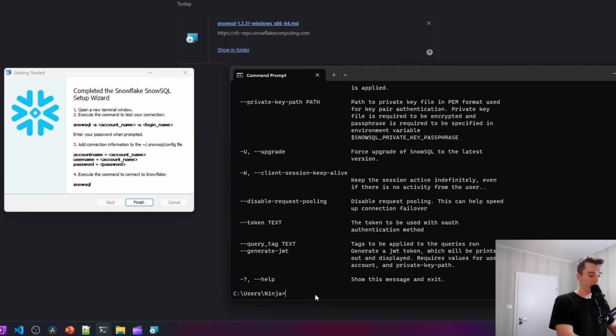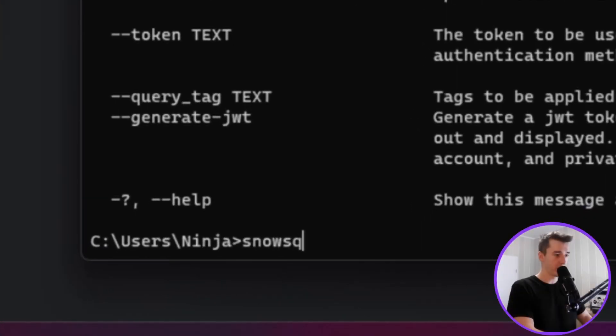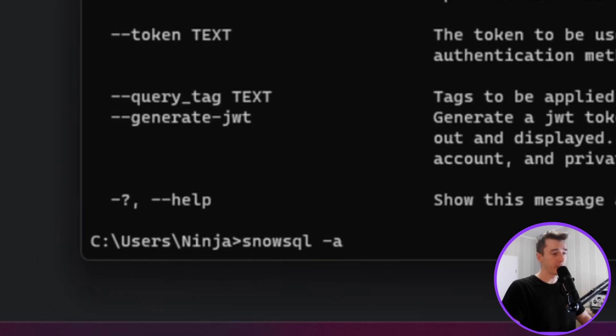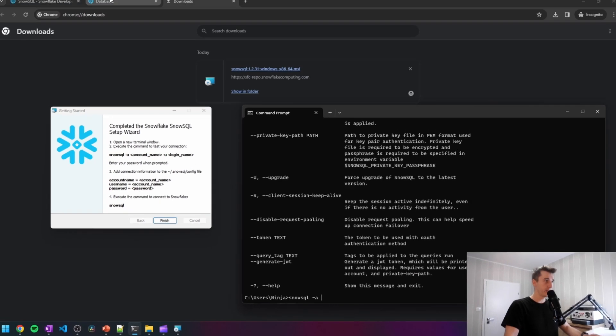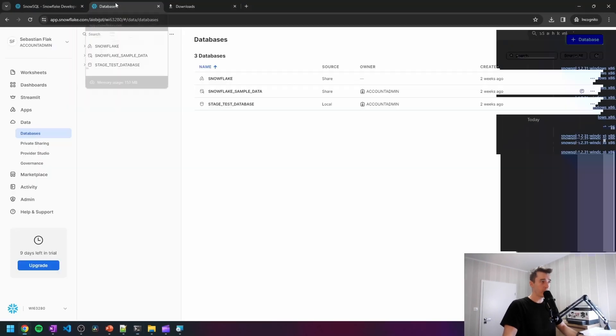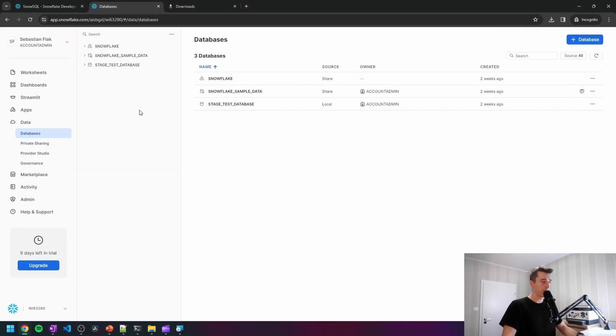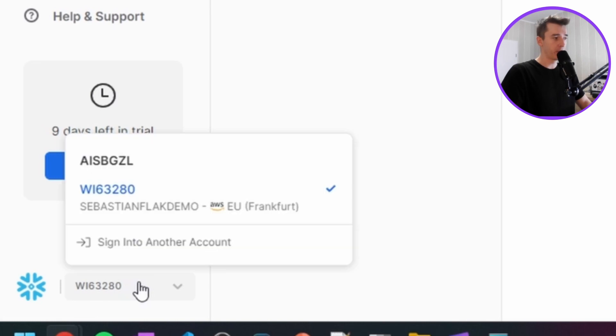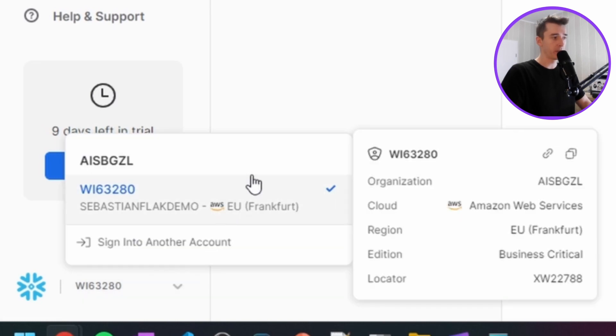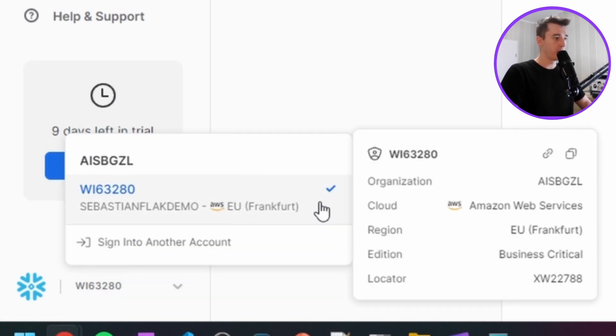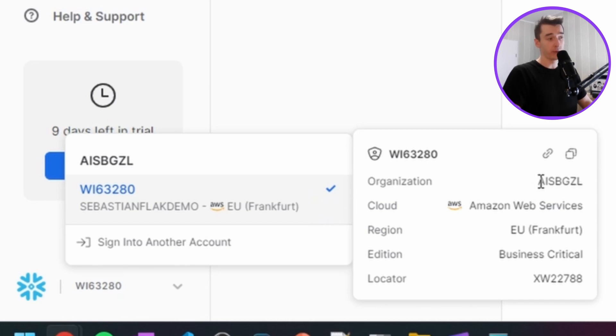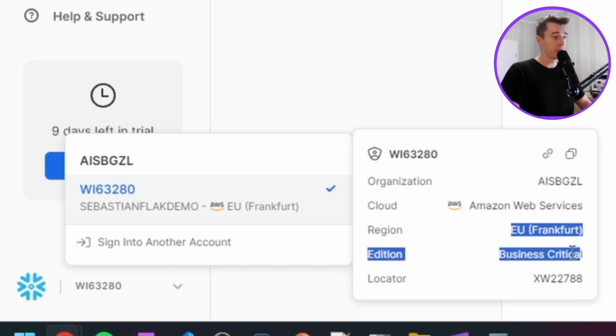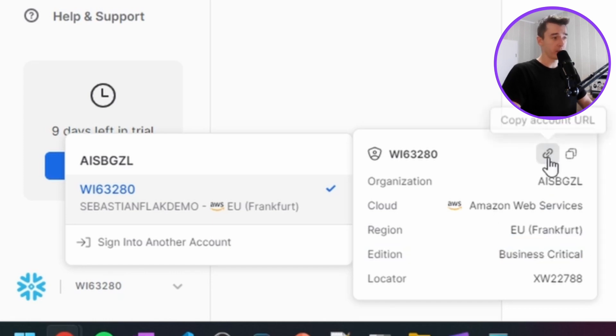To connect with the credentials to our account, we'll then type the SnowSQL dash A, which stands for account name, and we'll need to find our account name in the user interface. So when you go to the user interface, check out the left bottom corner. There is a bunch of different information here. If you click and then scroll on this specific account, you can find a bunch of different information here, which is the organization, the cloud, region, addition and locator. But what's interesting for us is the account URL.